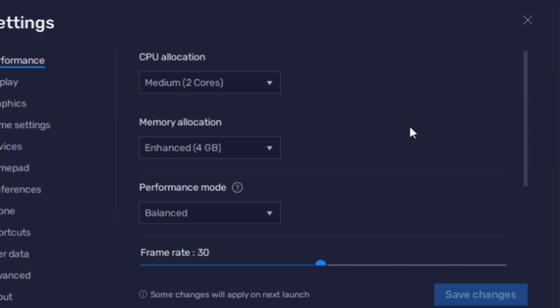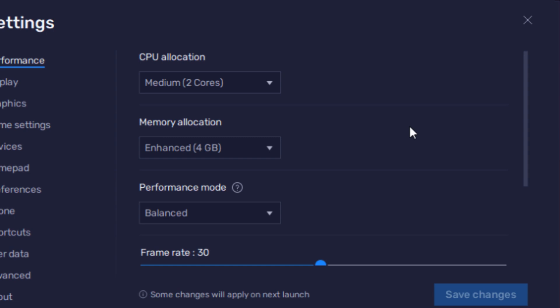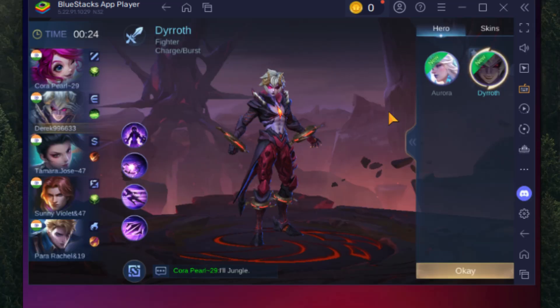This setup works well for games like Mobile Legends, Free Fire, and Standoff 2. You can also tweak in-game settings such as lowering graphics to normal and setting FPS to smooth for better performance.